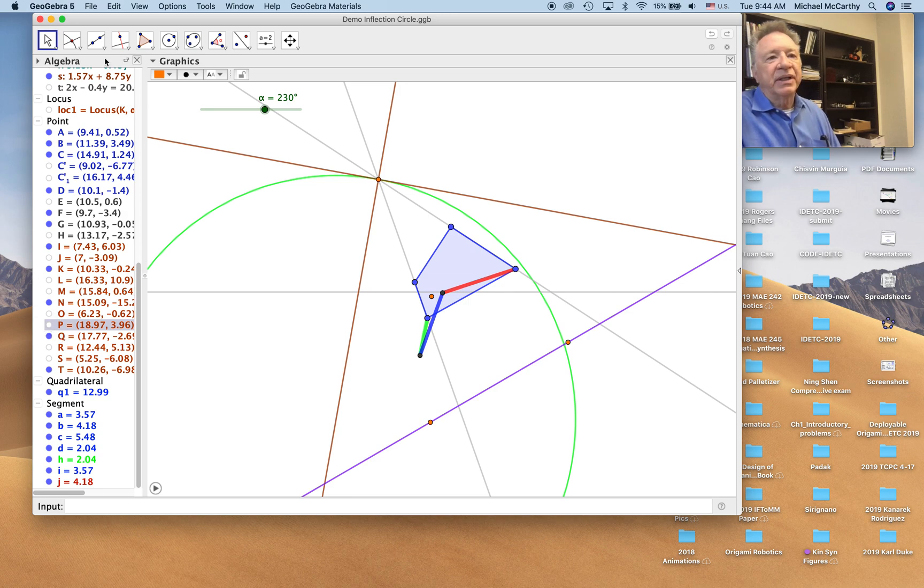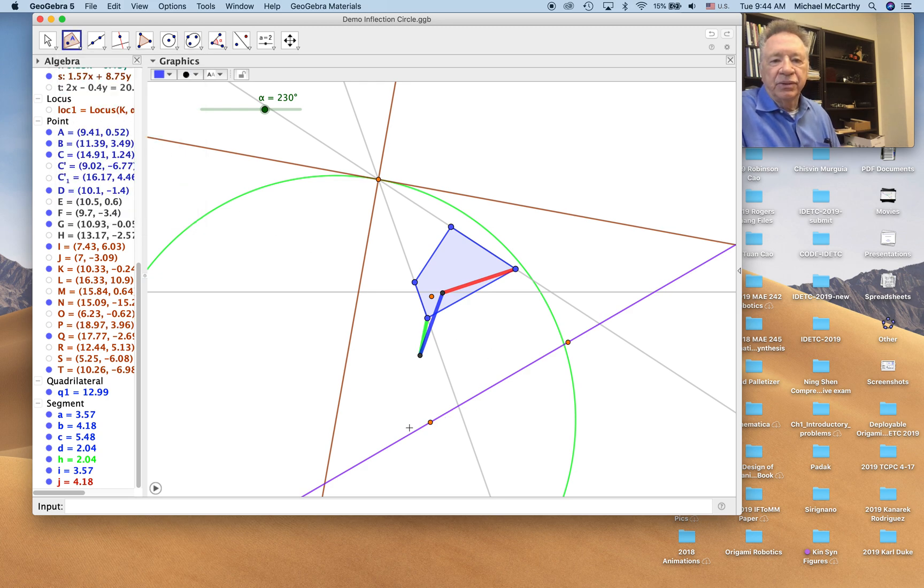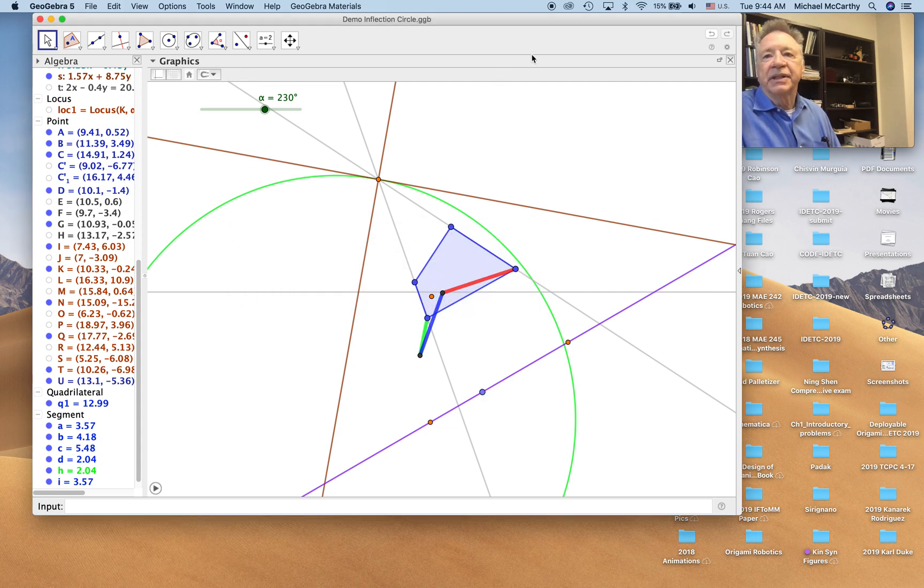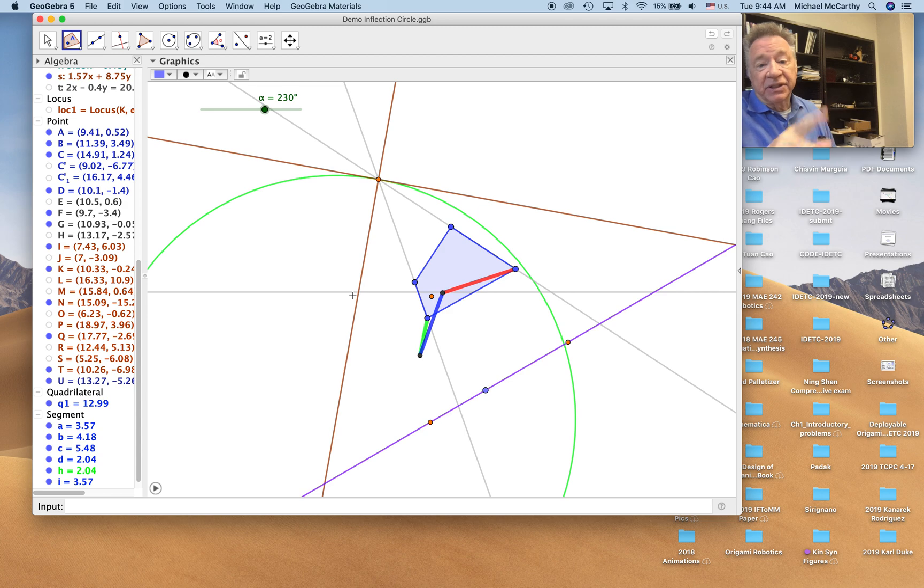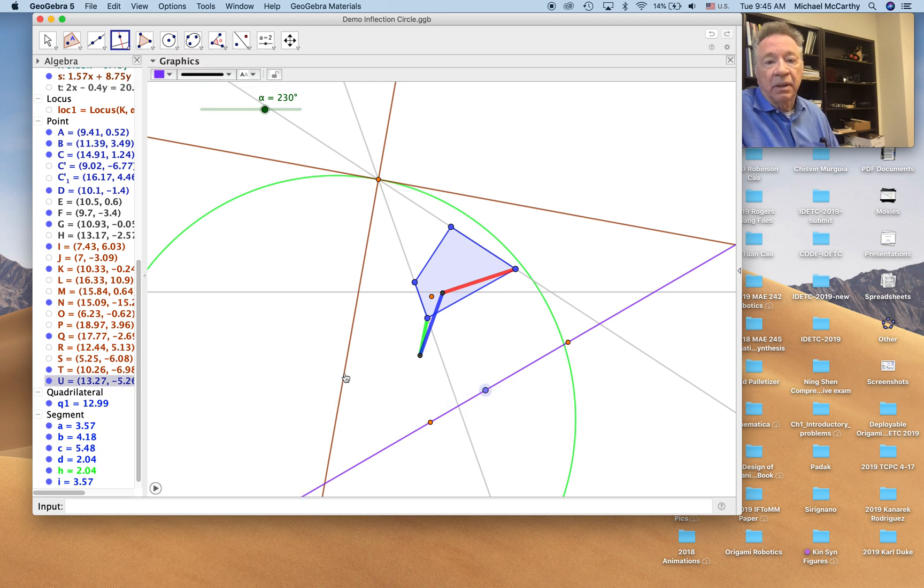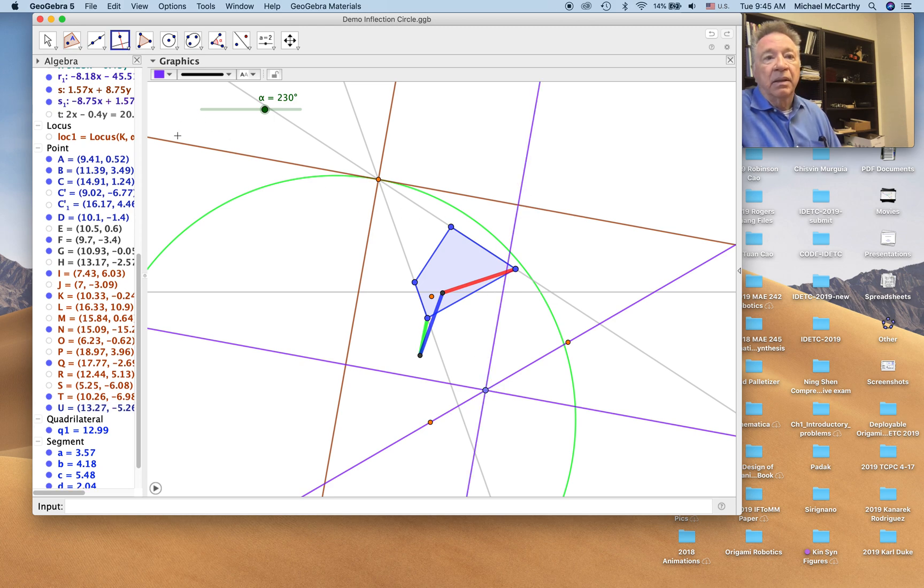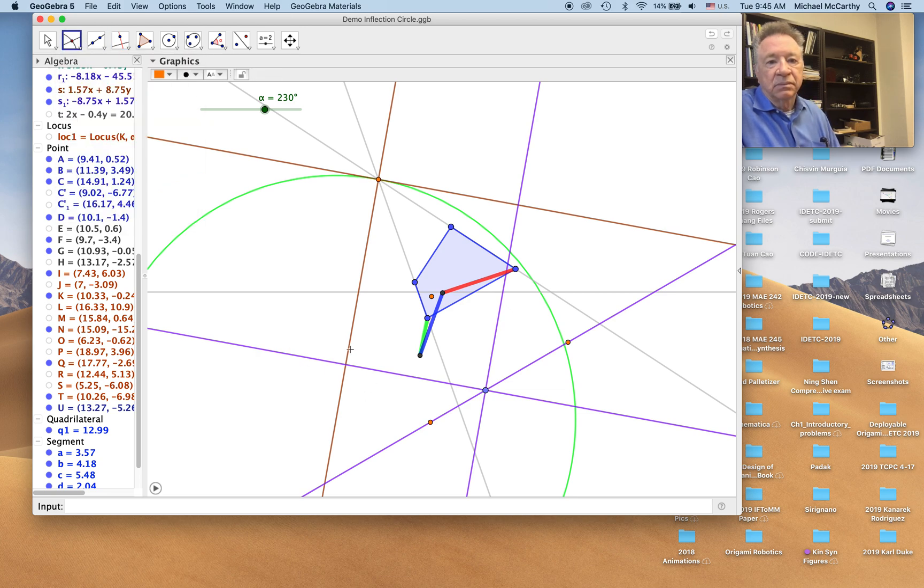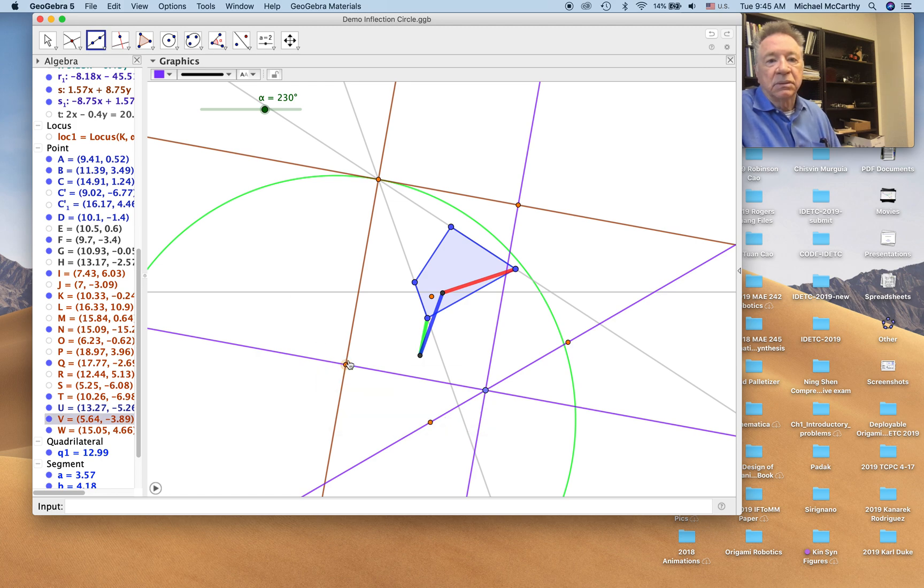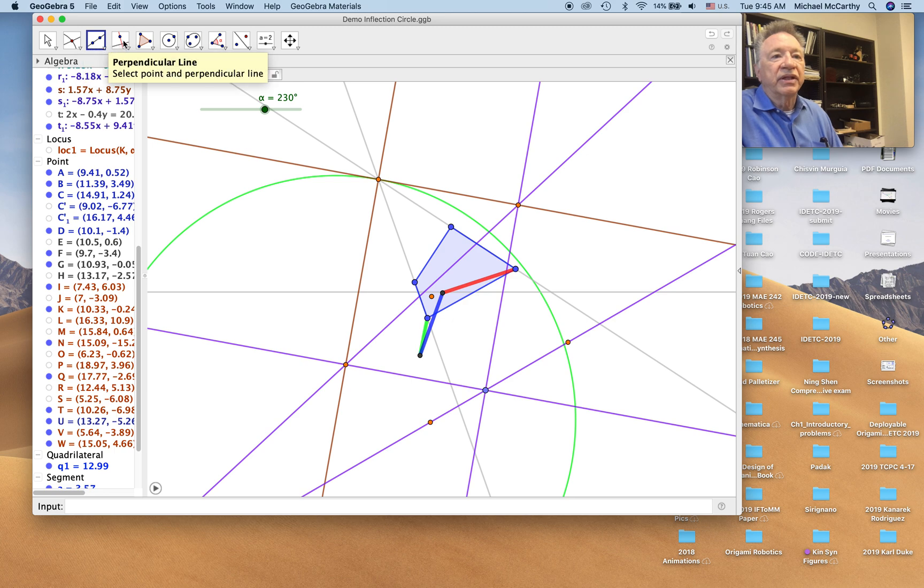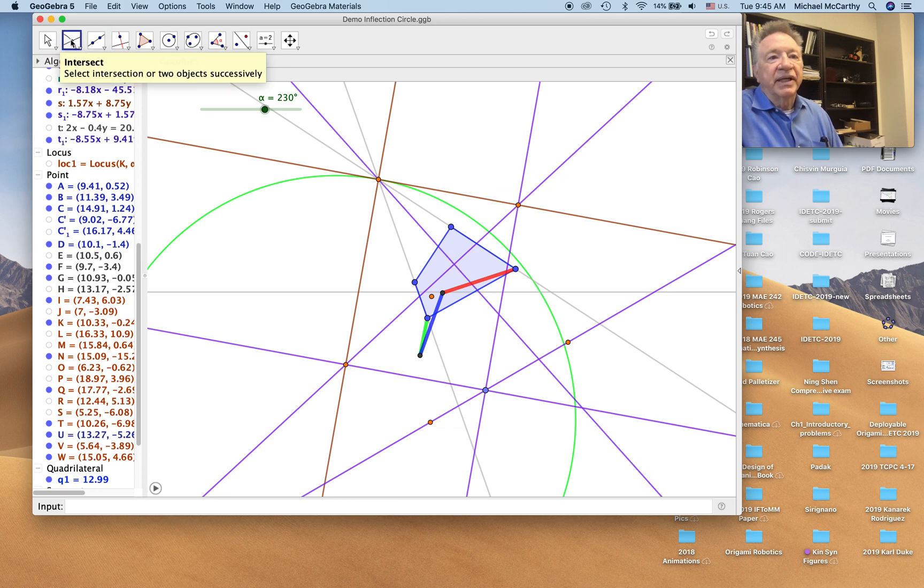Alright, now we're going to use a point on this line to construct a point on the cubic of stationary curvature. We do that by just reversing the construction that we just did to find points on this line. And now we find the points of intersection. We connect those two points. And now we find the line perpendicular to this line through the velocity pole. Define that intersection.